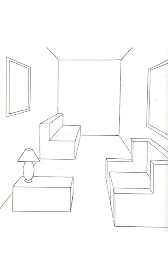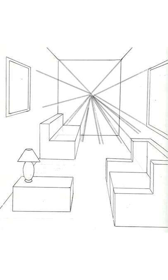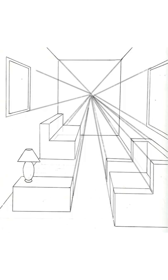And finally, we have linear perspective, which is when instead of using manipulation of color and tone, we use strategically placed lines to create an illusion of depth. So in this example, we have a cube and by placing lines here that seem to converge towards a vanishing point, we create an illusion that this object is three dimensional.